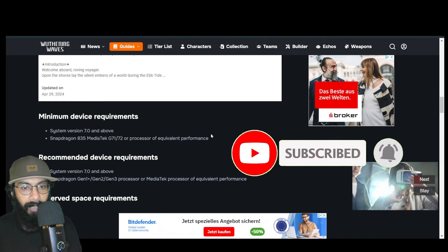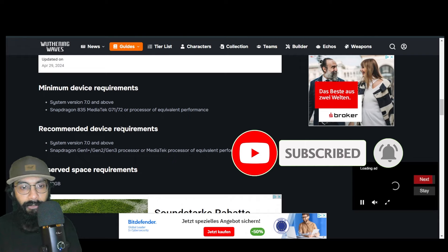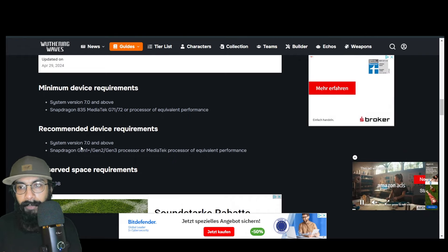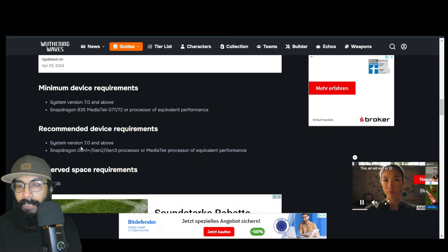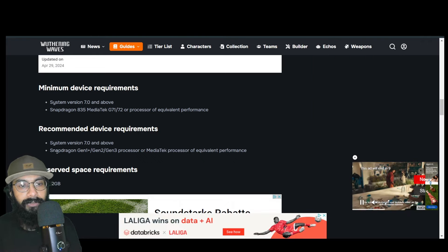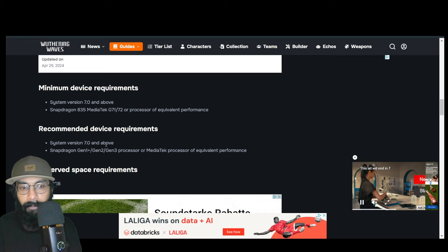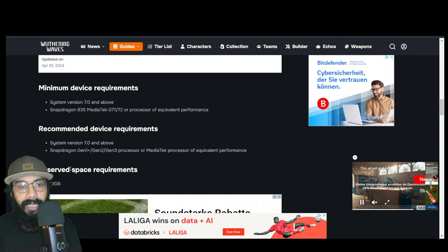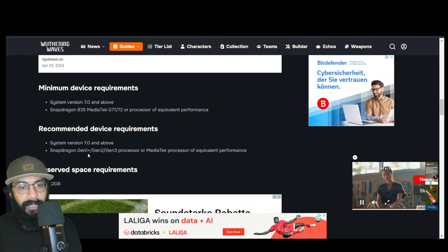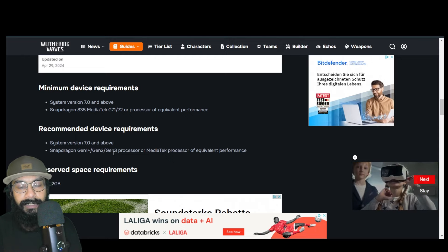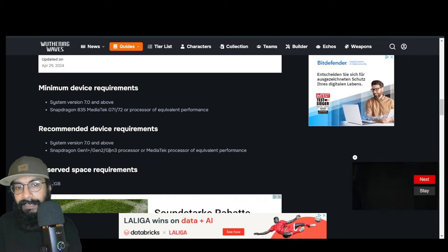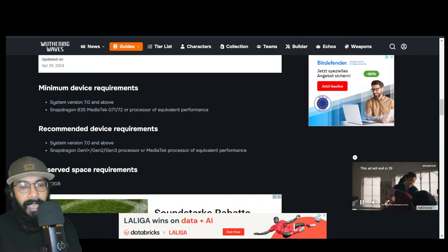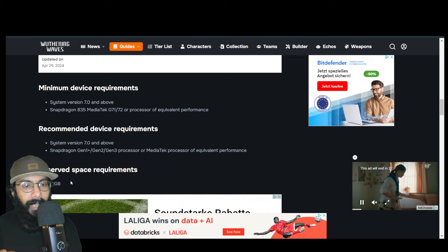I would recommend the latest version—don't worry about just Android 7 and above. Try to go to the latest version. For Snapdragon, Gen 1, Gen 2, Gen 3—I would recommend Gen 2 or Gen 3 if possible, or MediaTek processor of equivalent performance.